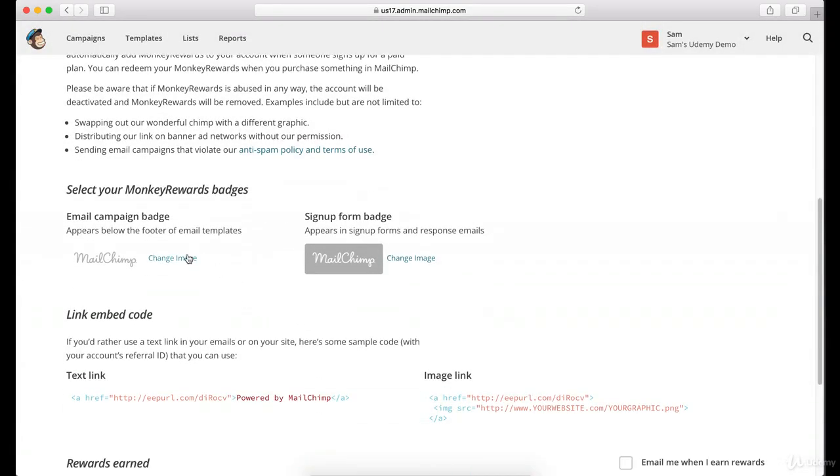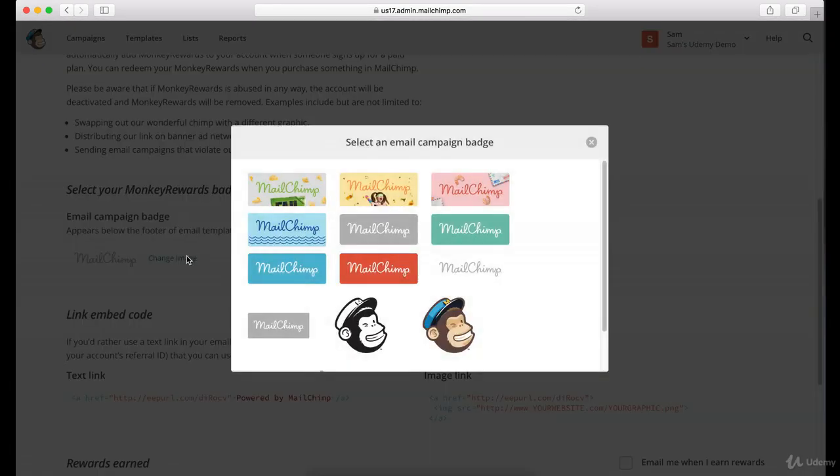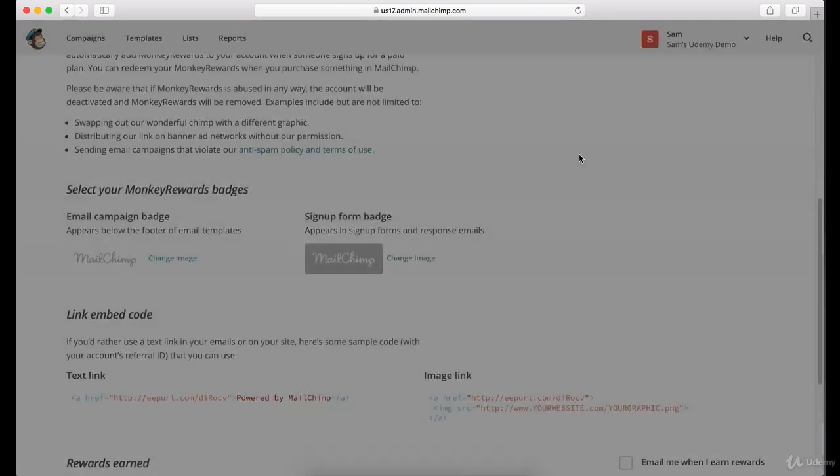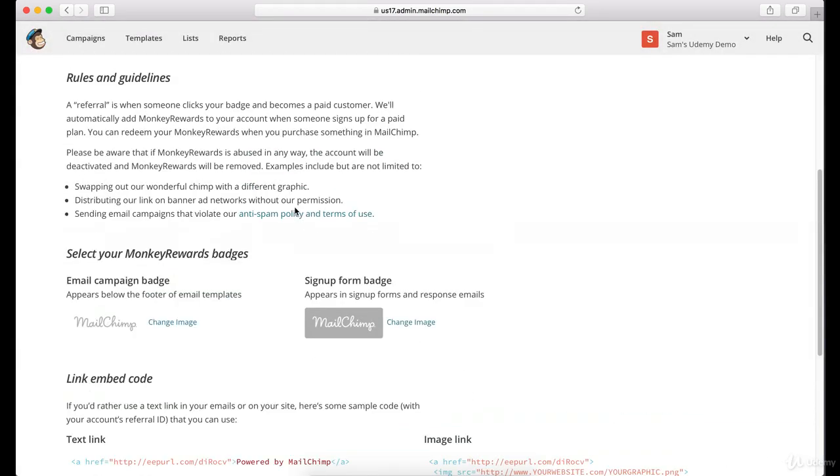Now what happens is, if someone else uses MailChimp by clicking on that link at the bottom of their email and decides to use MailChimp for their own needs, you'll both get a little bit of a bonus. I think you get 30 MailChimp rewards dollars or something, which means you'll get like $30 of MailChimp credit.